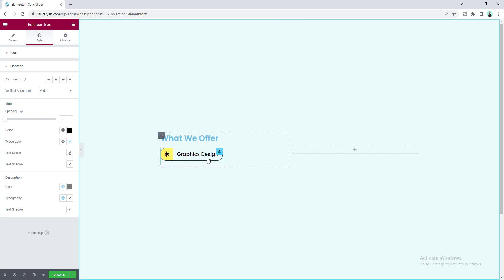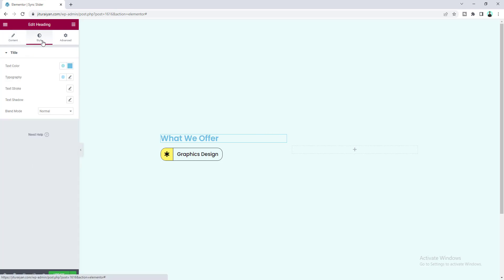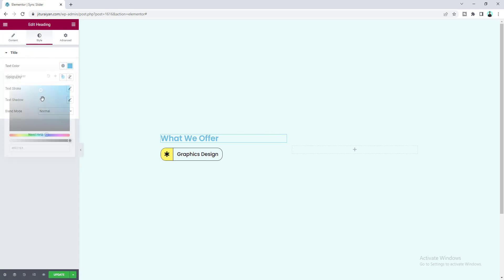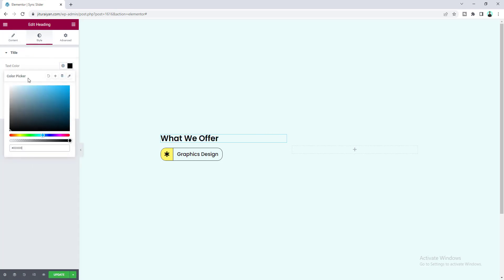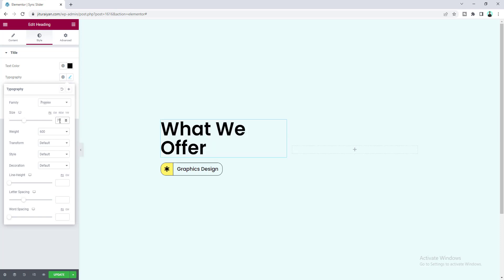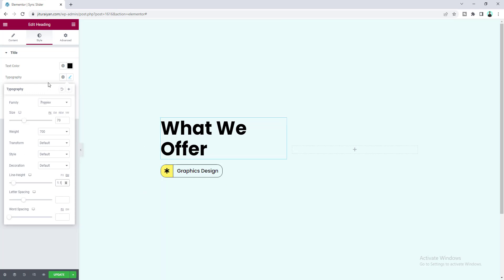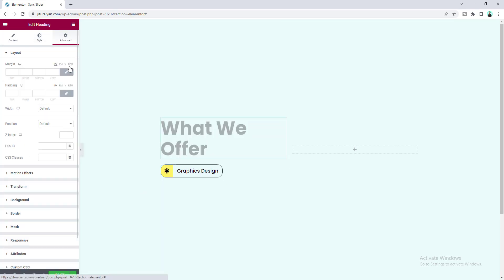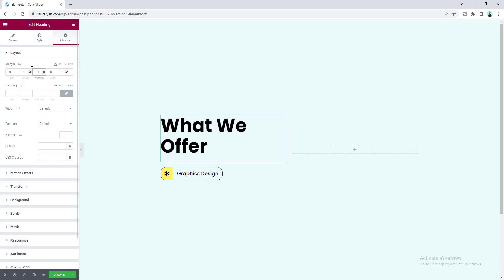Now I want to add more items, but first let's style the heading. Make the color fully black, increase the font size, set the font weight to 700, add some line height, and at the bottom add some spacing of 20.